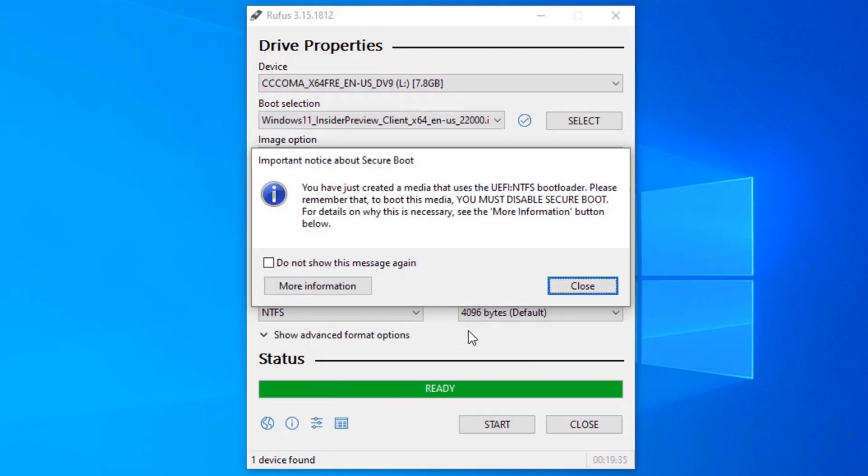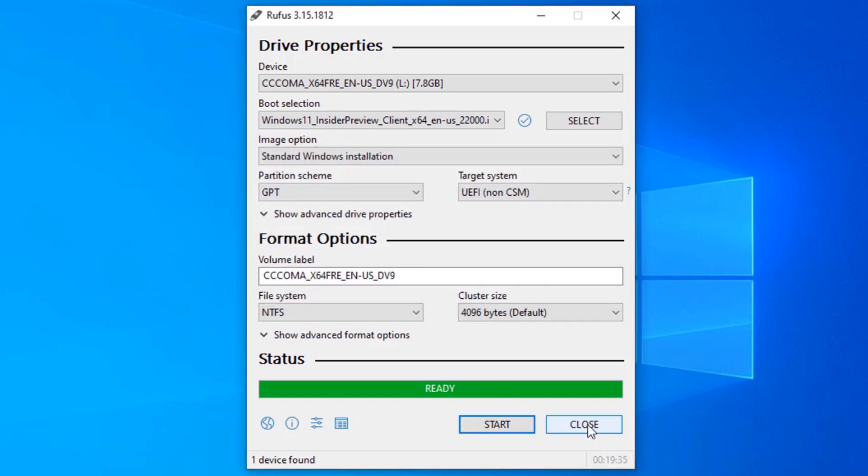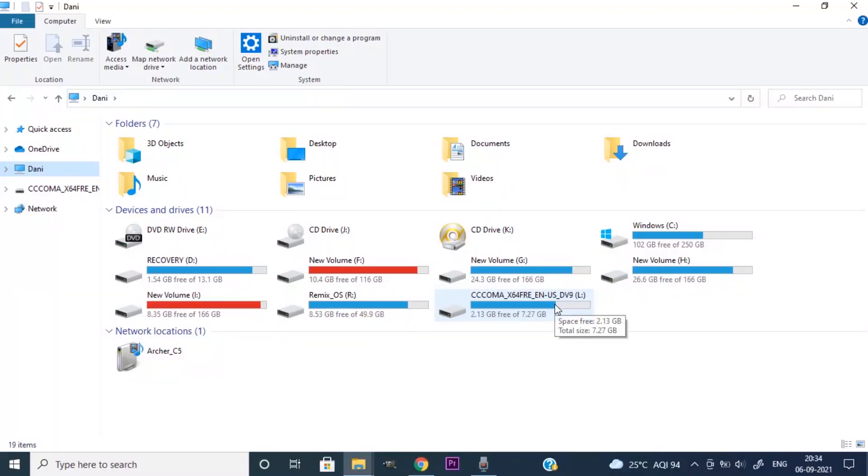So that's it. We just created a bootable USB drive. And it is showing you must disable secure boot. You can do that on BIOS settings. Click on close.